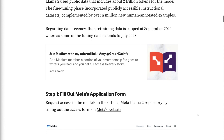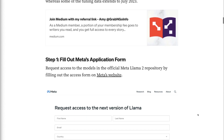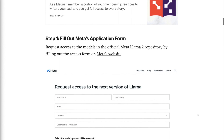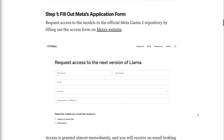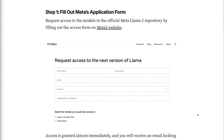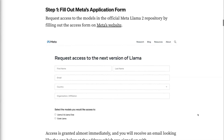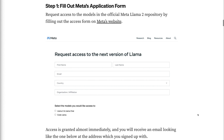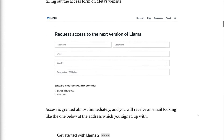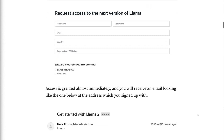Step 1 - Fill out Meta's application form. Request access to the models in the official Meta LAMA2 repository by filling out the access form on Meta's website. Access is granted almost immediately, and you will receive an email at the address you signed up with.